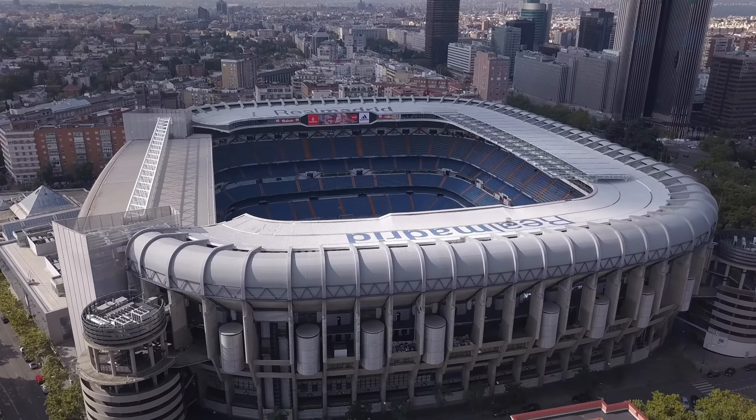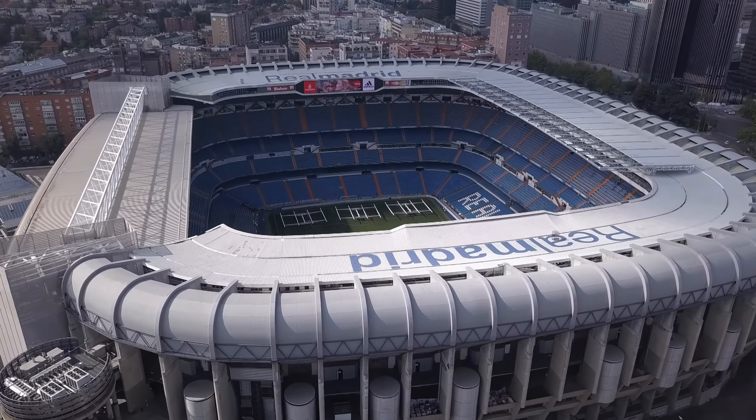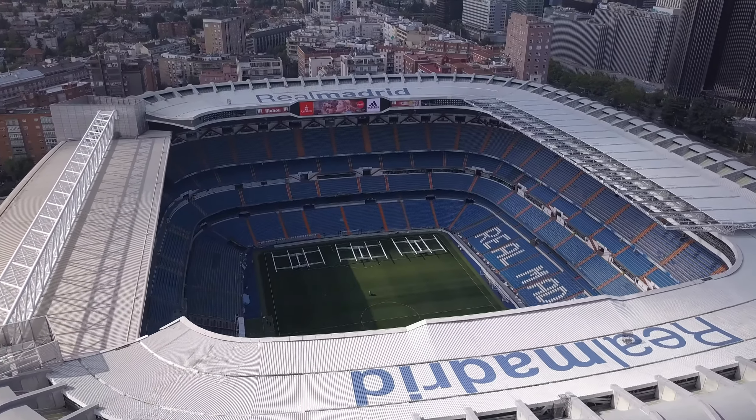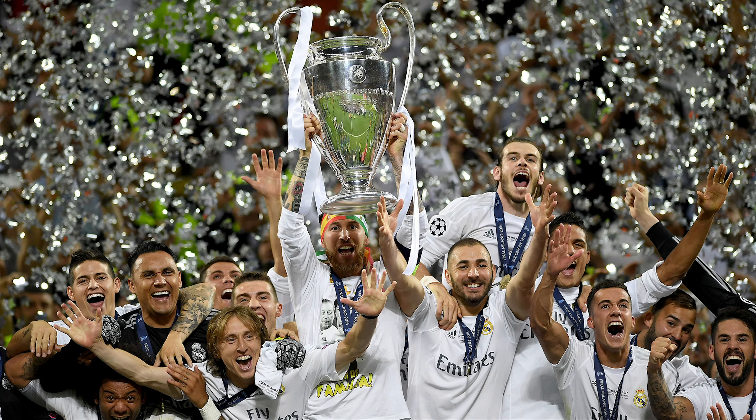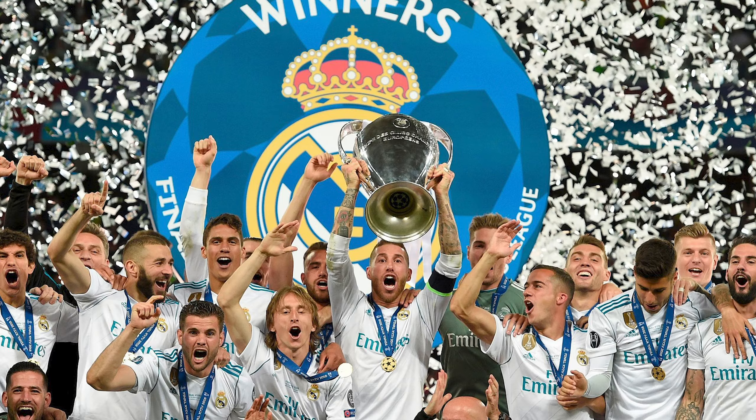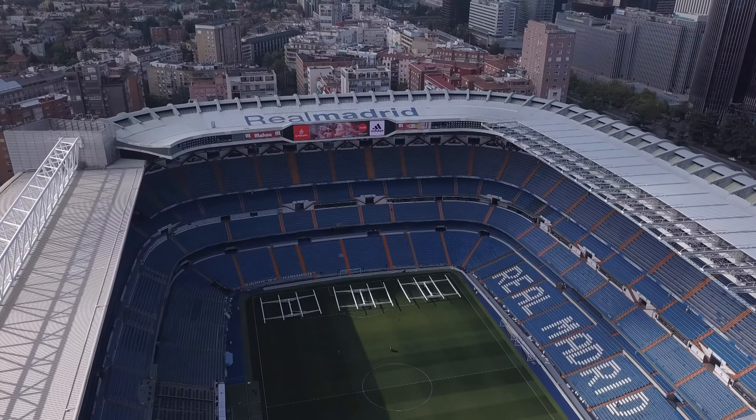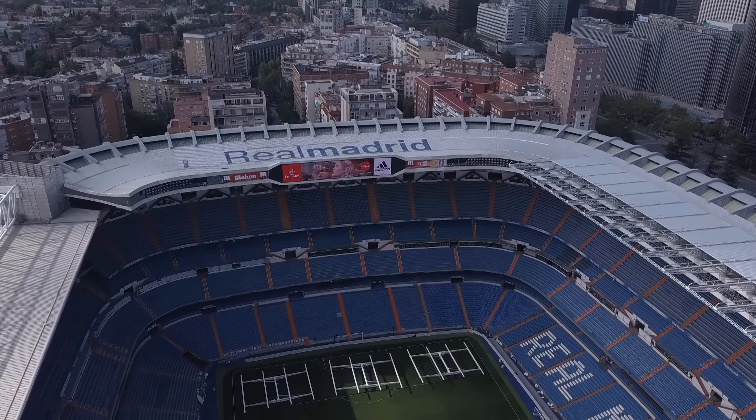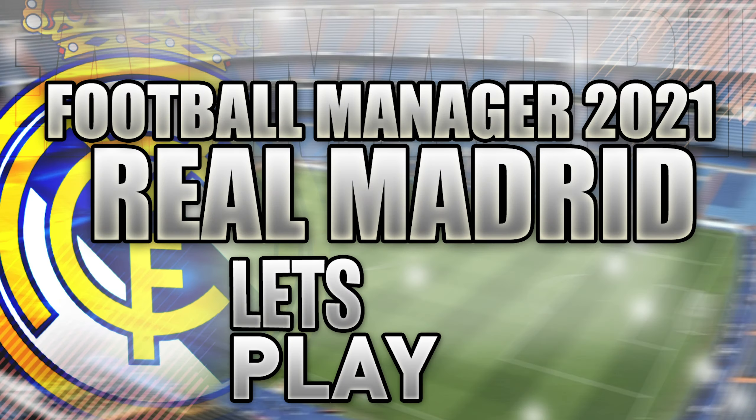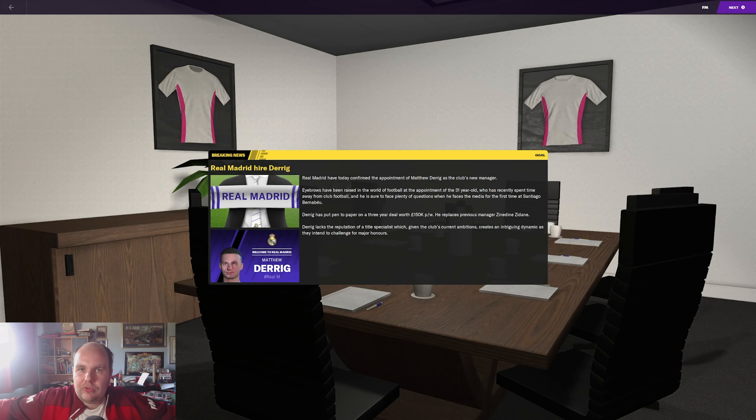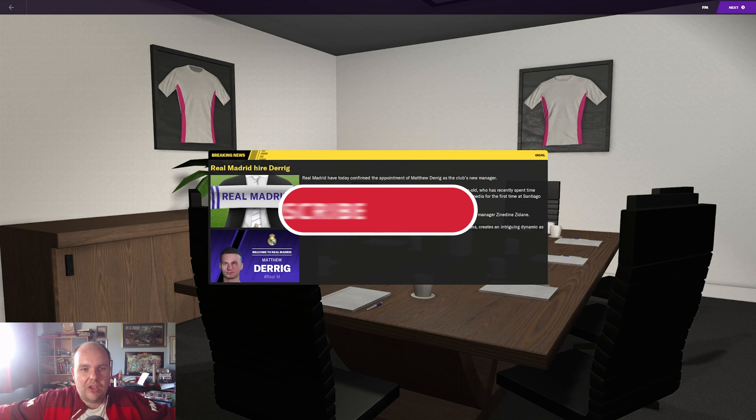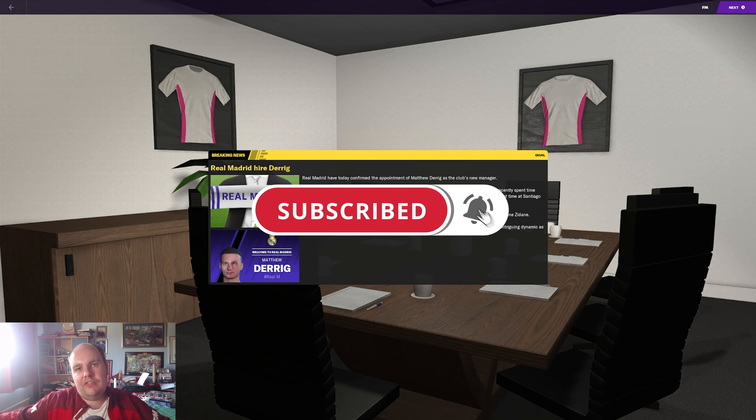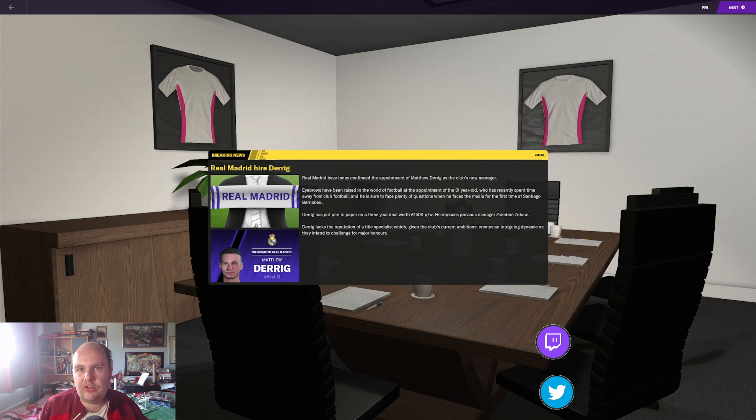The Santiago Bernabeu, home of the mighty Real Madrid, Champions League winners in 2016, 2017 and 2018, league winners in 2020, but now it's time for us to take over and make them even greater. Let's go. What's happening folks, welcome to a brand new series on this channel today, Real Madrid Let's Play. If you're excited for this series, hit the like button down below and subscribe if you're new as well.